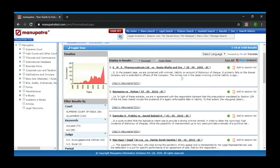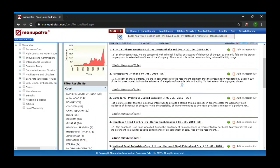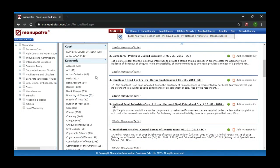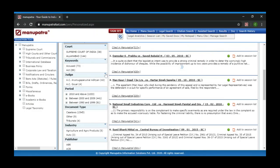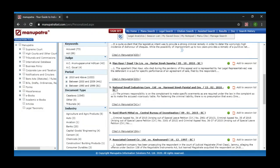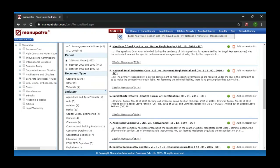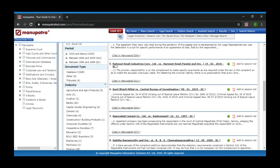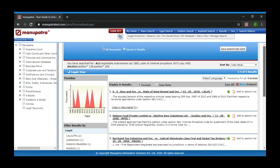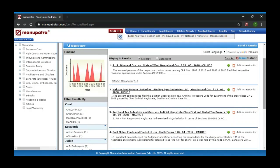We have filters. You can filter by court, by keywords — and next to each keyword you can see the number of judgments for that particular keyword. You can also filter by judge, period, document type, and industry type. Industry type is a feature none of the other tools provide apart from Manupatra — where, for example, if you work in a corporate for a particular industry, you can see judgments from that industry, because those judgments would be similar to your situation.